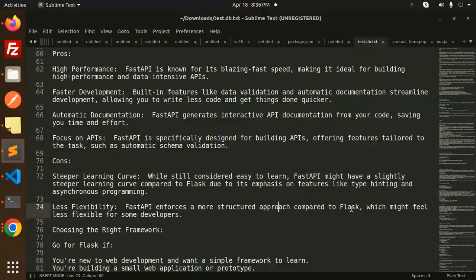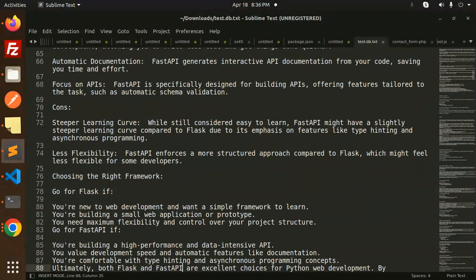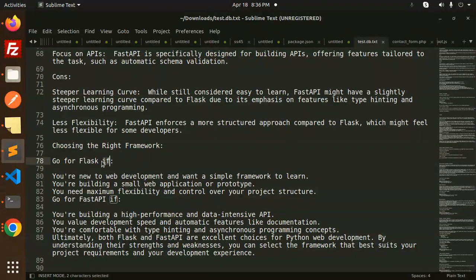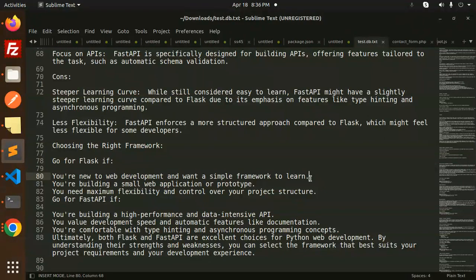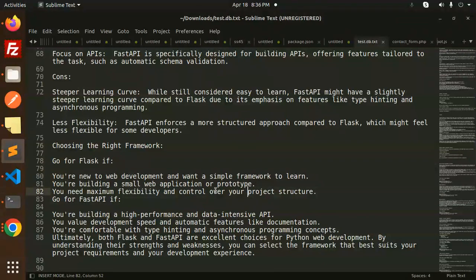Choosing the right framework: Go with Flask if you're new to web development and want a simple framework to learn, you're building a small web application or prototype, or you need maximum flexibility and control over your project structure.